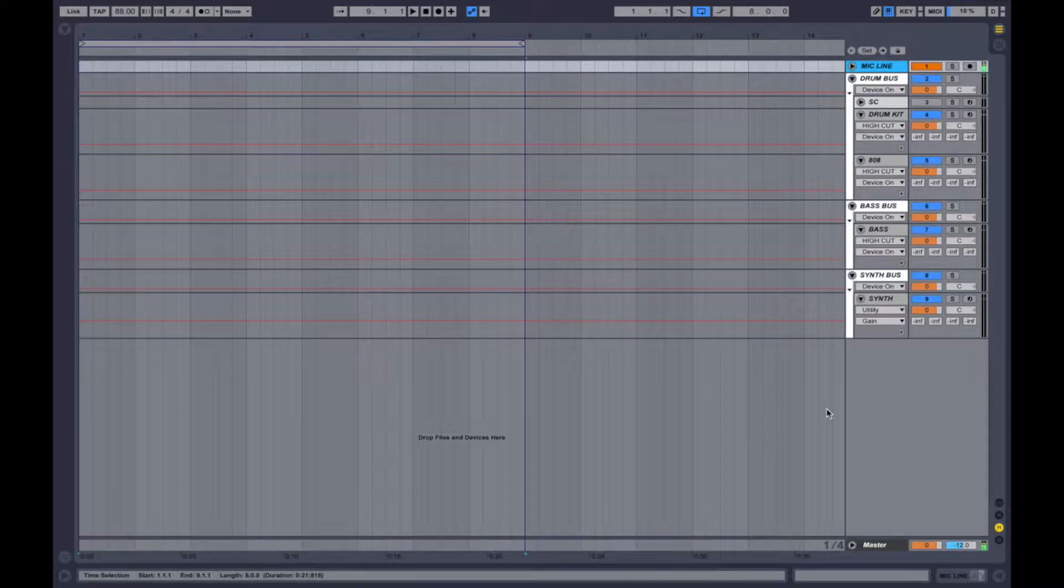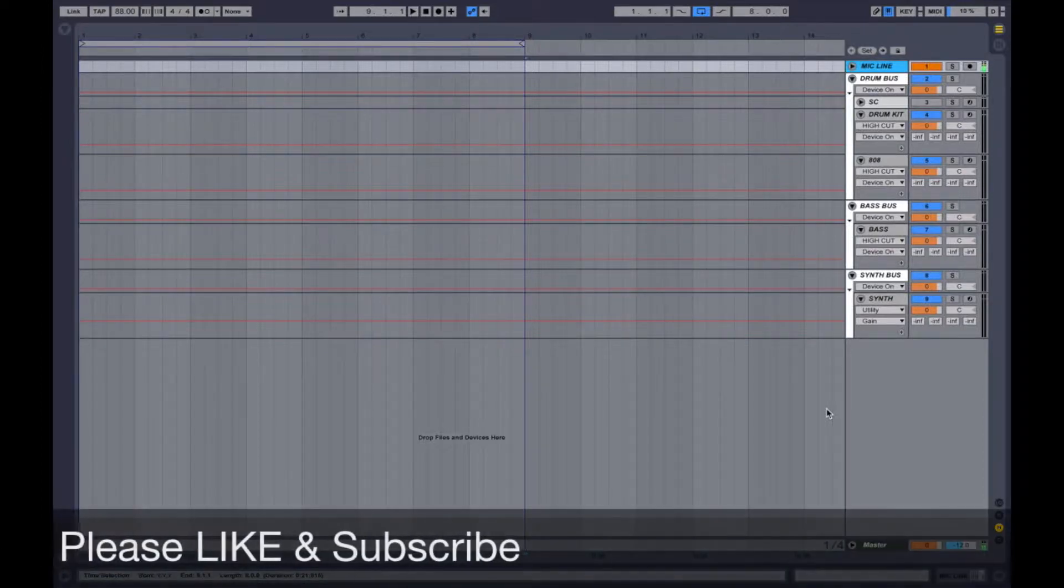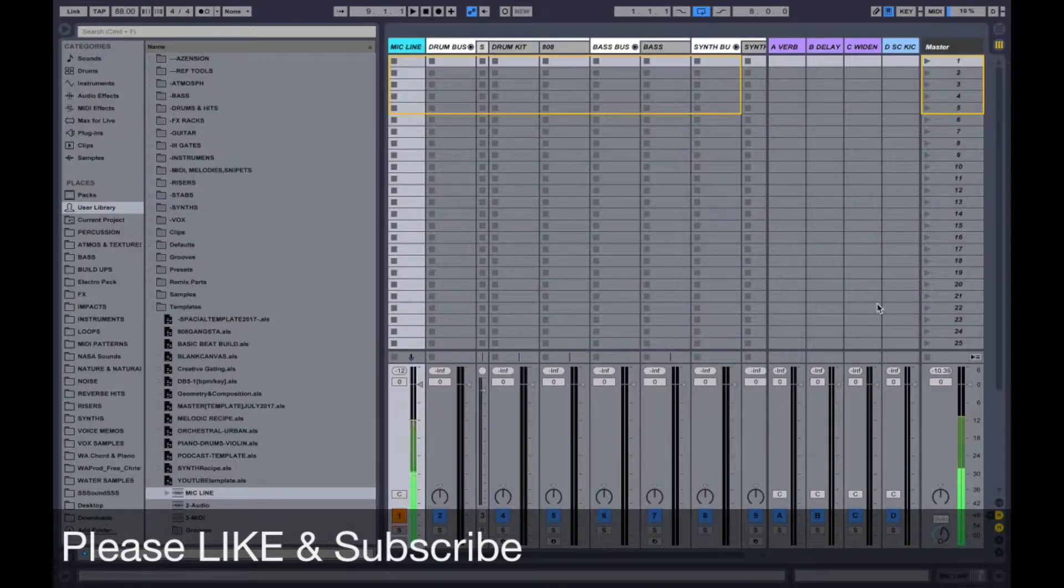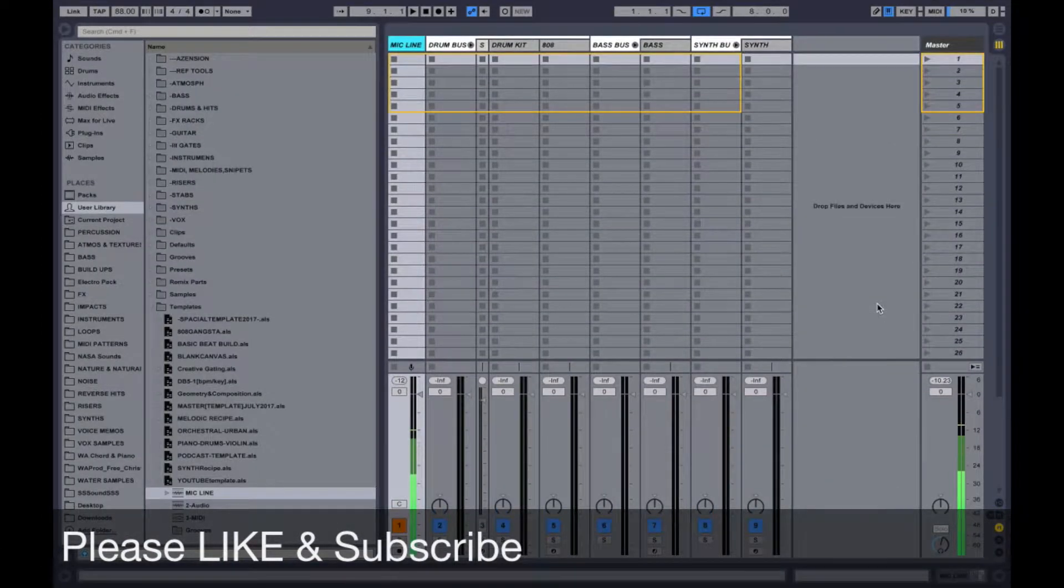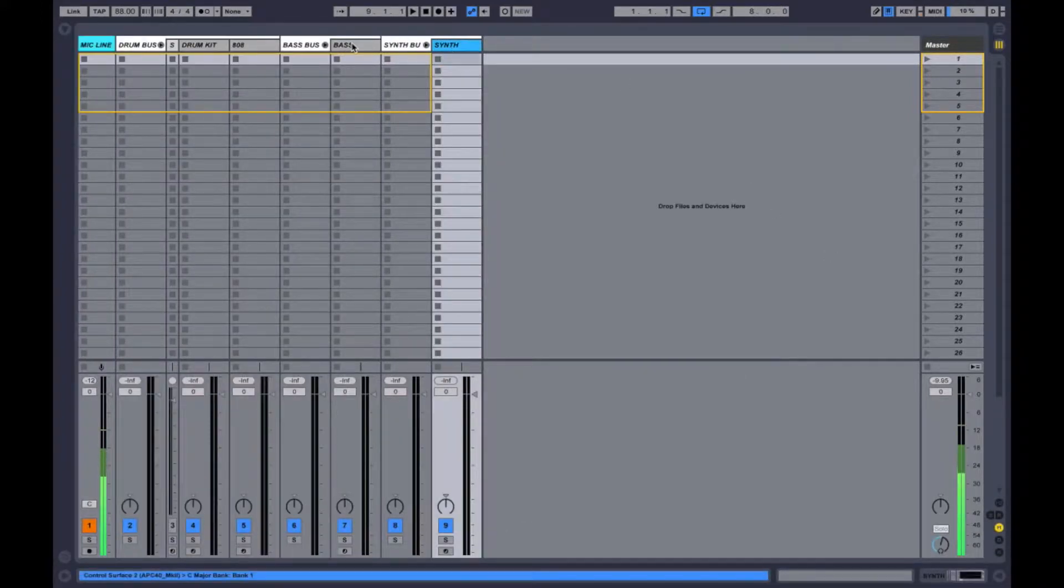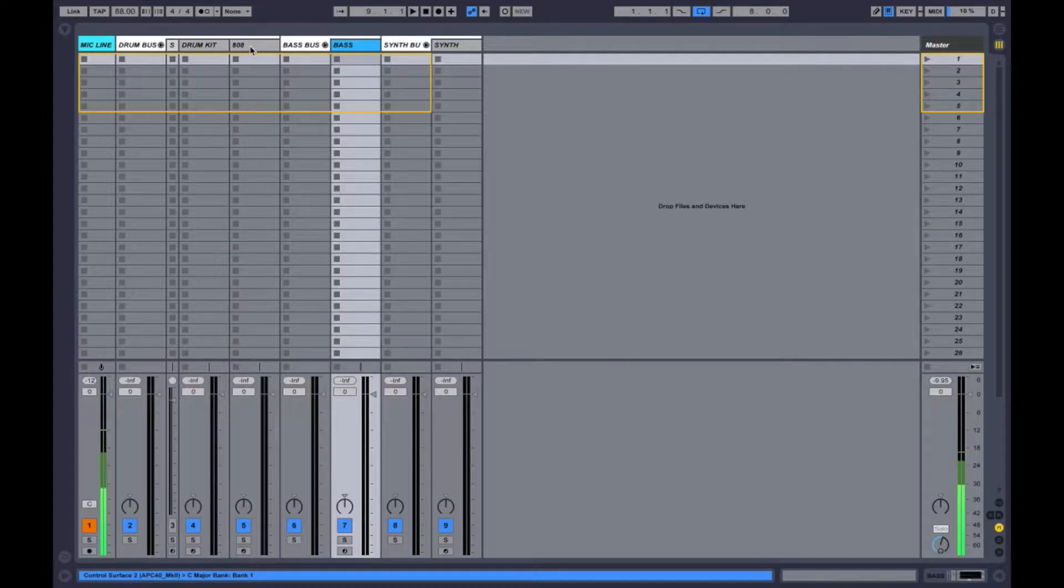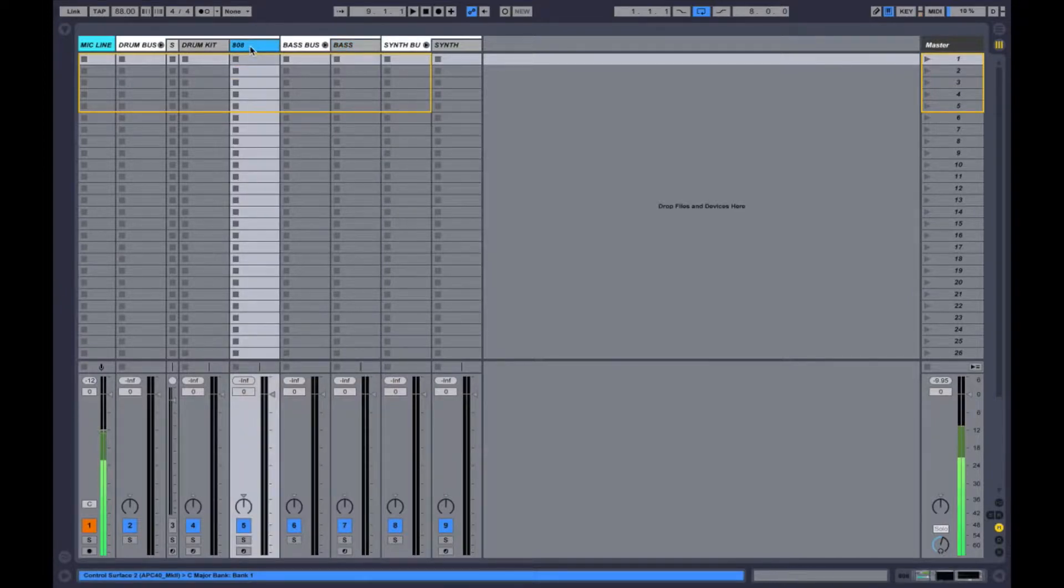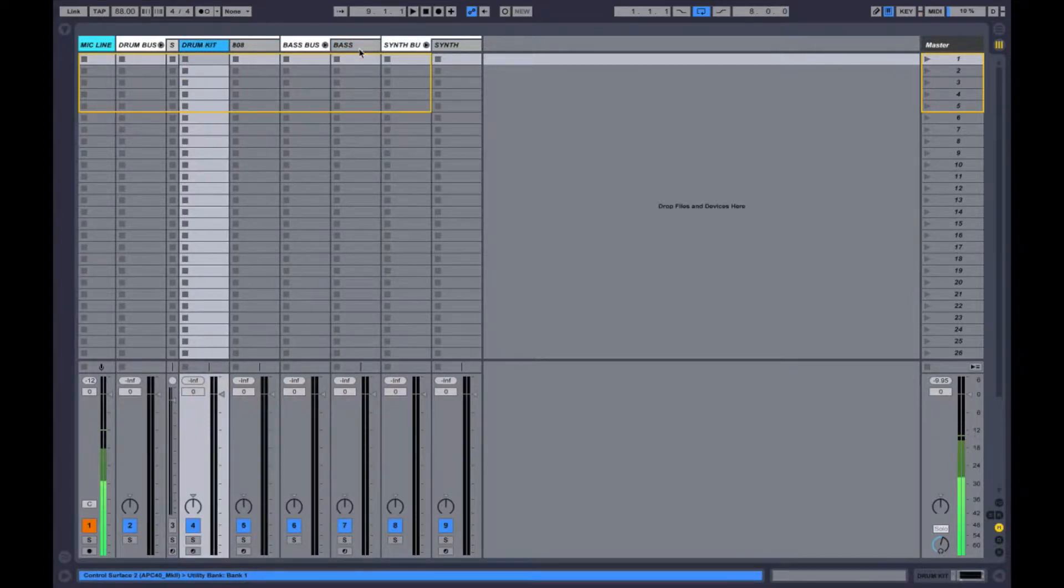Alright, so this is going to be a tutorial on sidechain compression. There's a few ways to use this. The most typical way is in dance music. You're using it to duck all of your other instruments out of the way of your kick and your clap.